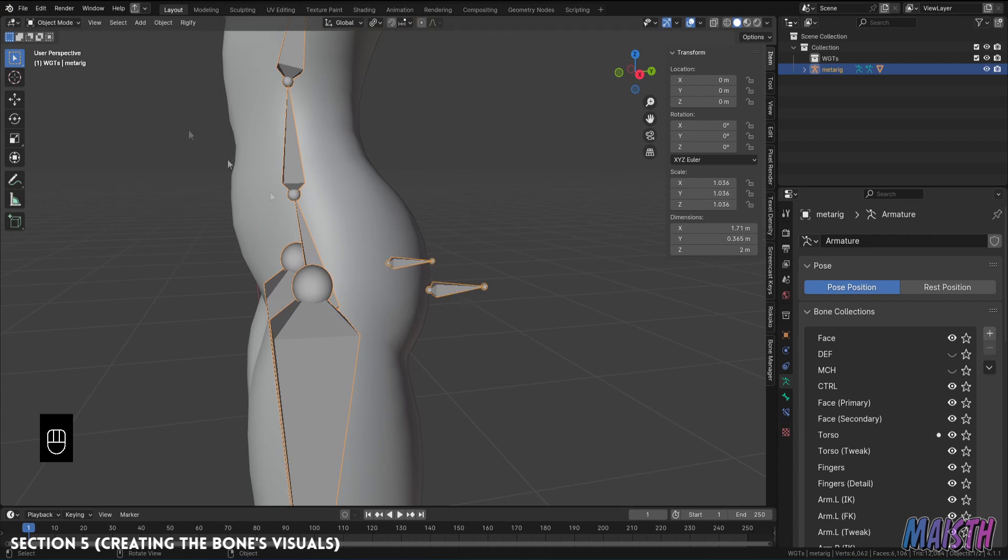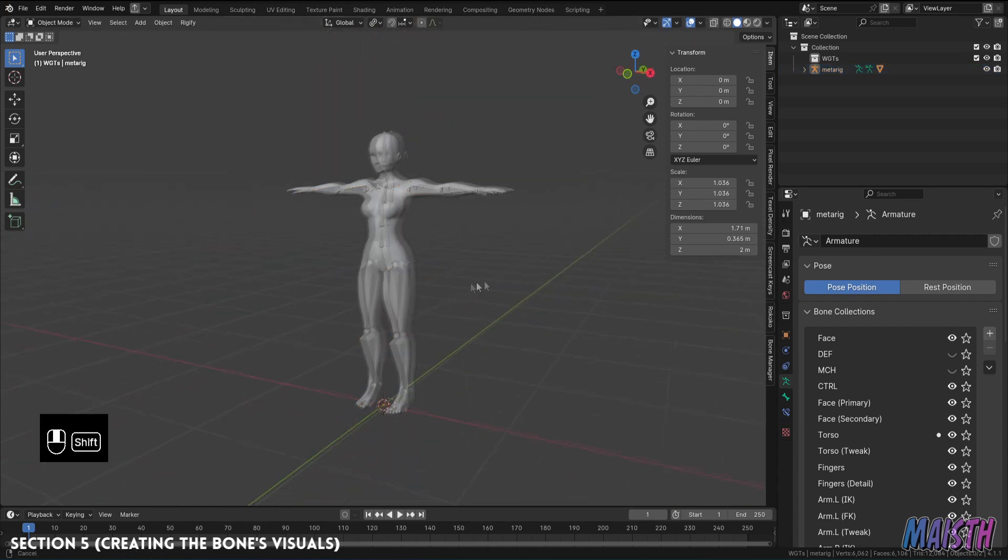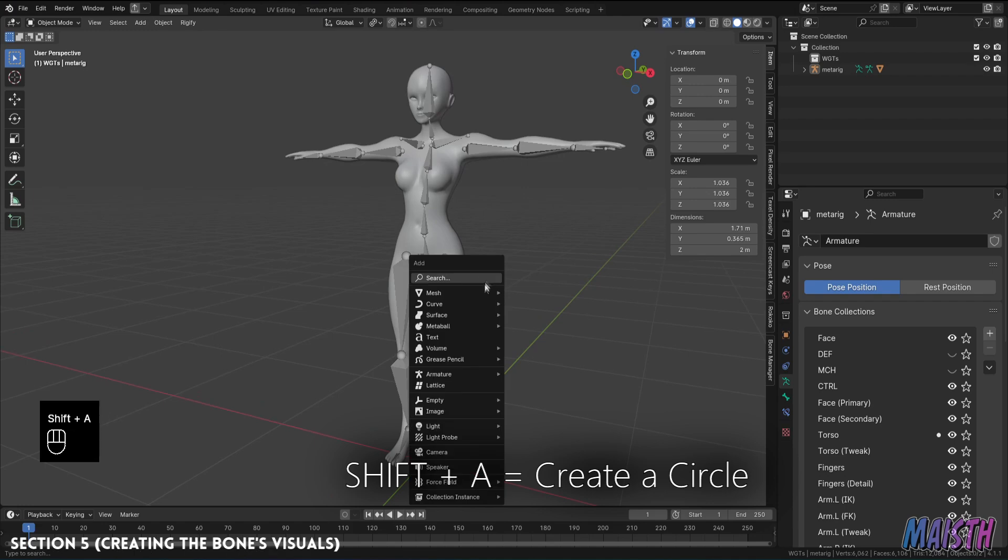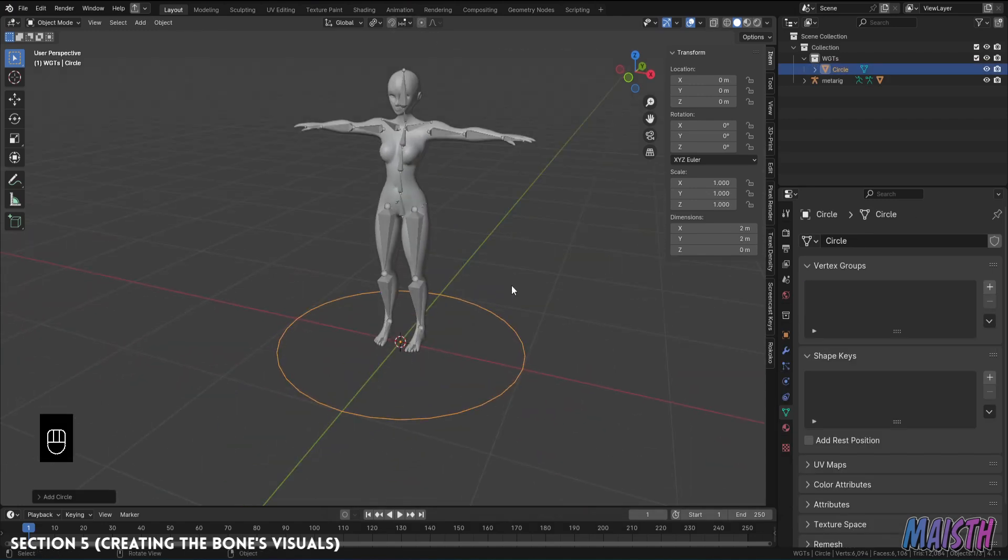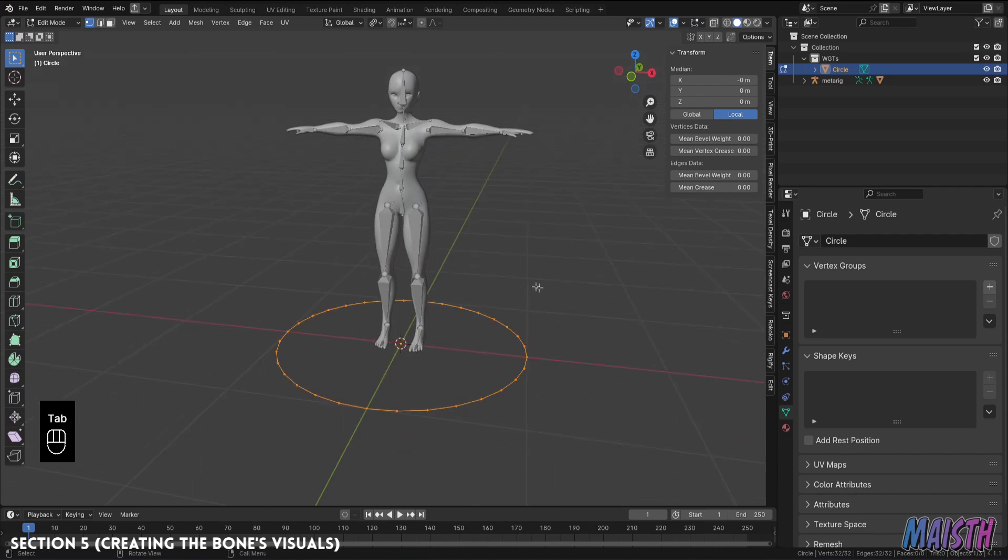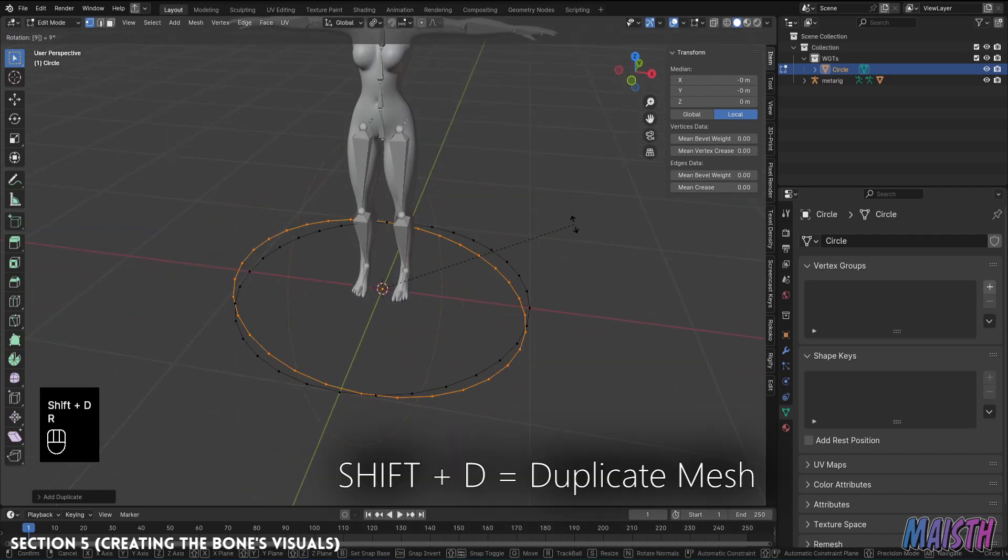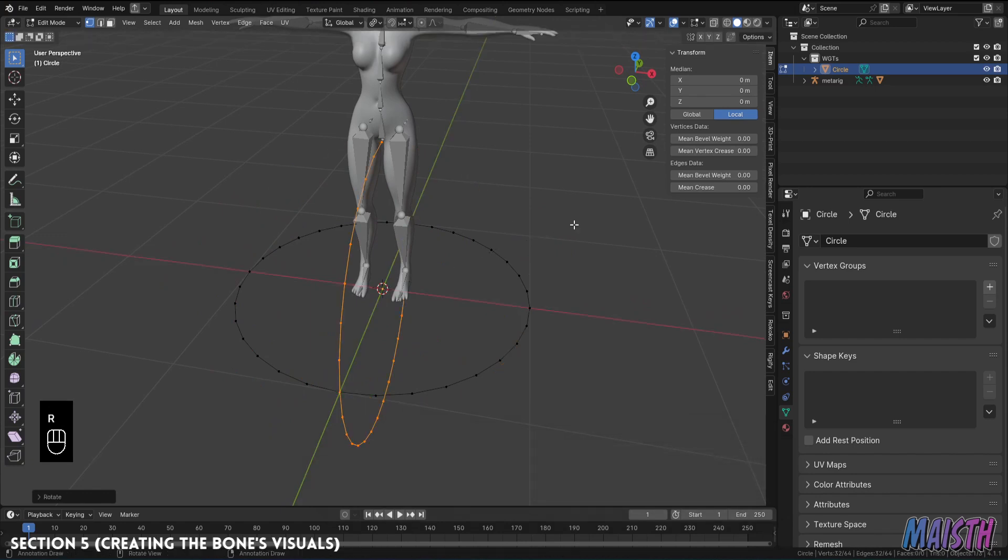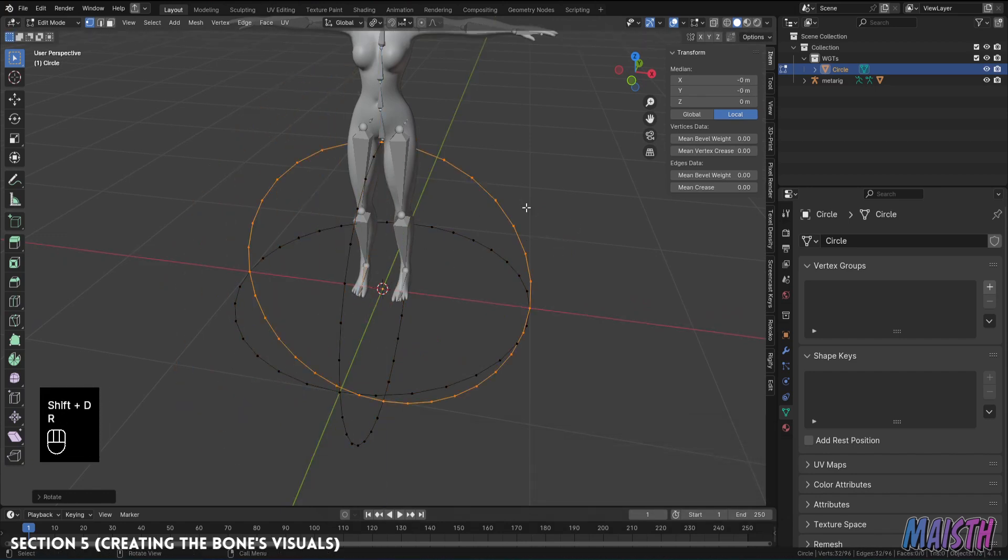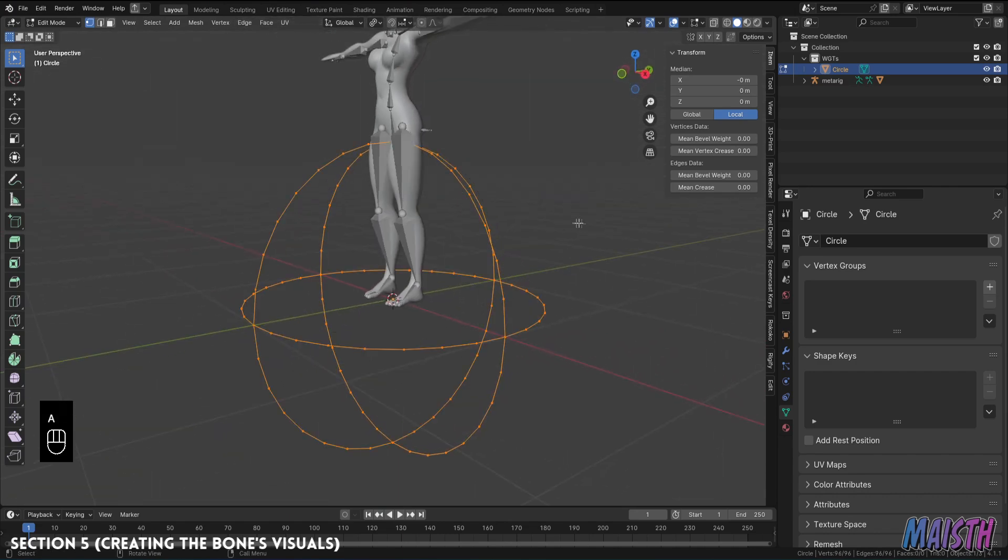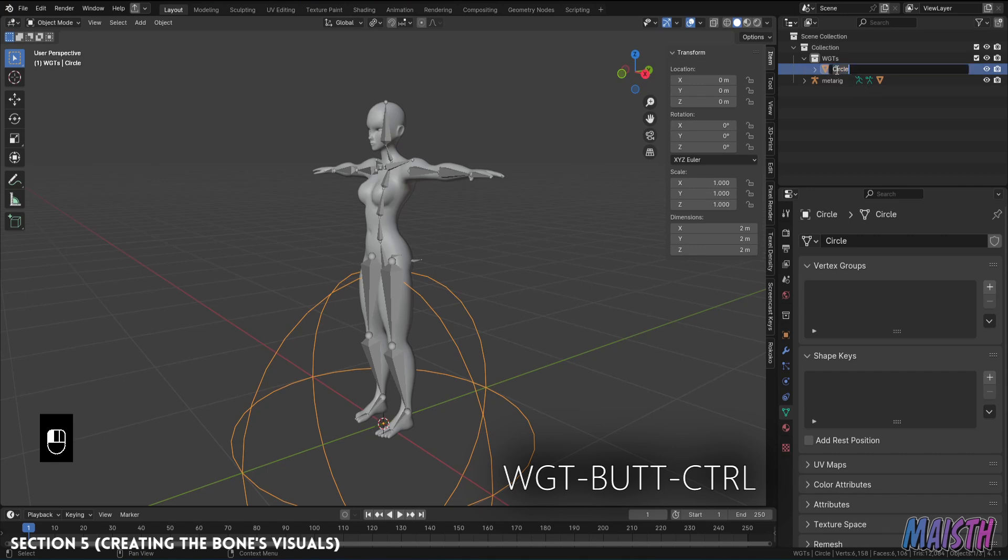So, to do this, first I'm going to go to object mode, create a circle, and with this circle I'm going to modify it so that it resembles a wireframe sphere. So, in edit mode, I'm going to duplicate this circle, rotate it like this, duplicate it again, and rotate it again. And just like this, we have our widget for the control butt bone. Make sure to rename this to WGT butt control, something like this, so that we know this is a widget for the butt controller.